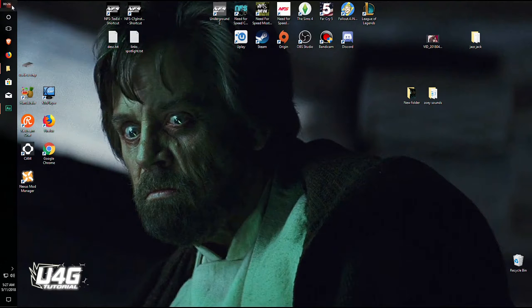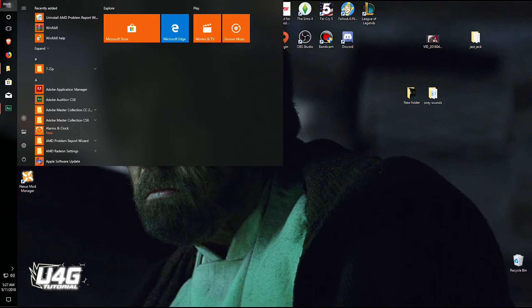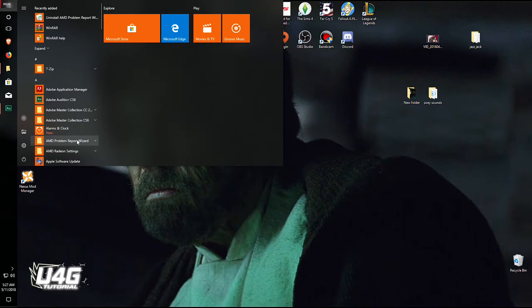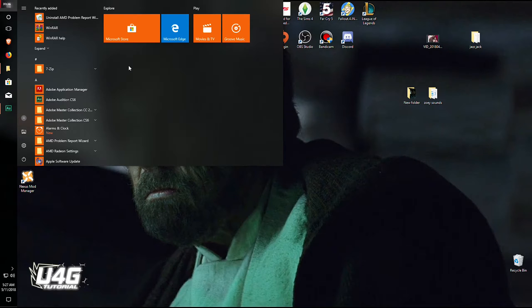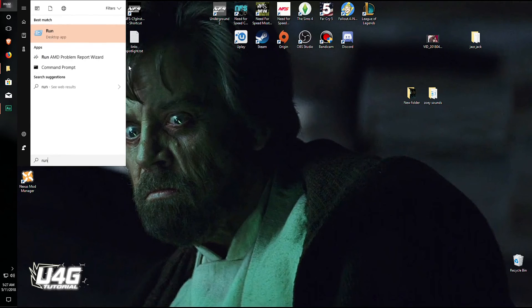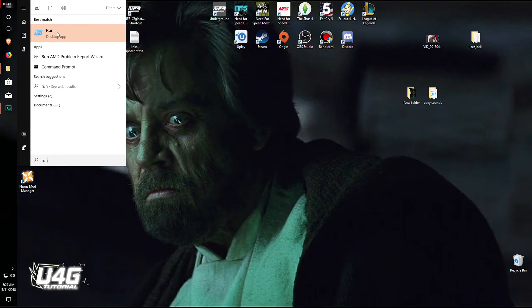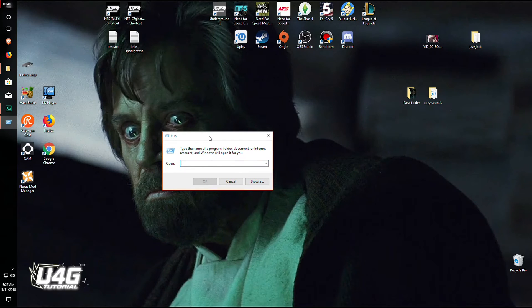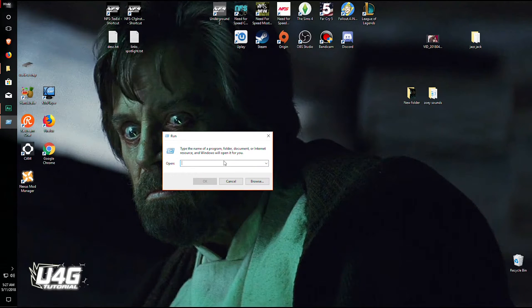So click on the start button or press the Windows button on your keyboard if you're using Windows 8. Just type the following, you don't need to click on it again, just start typing Run. That's it, as you can see this is the Run, click it and it will open this little window.